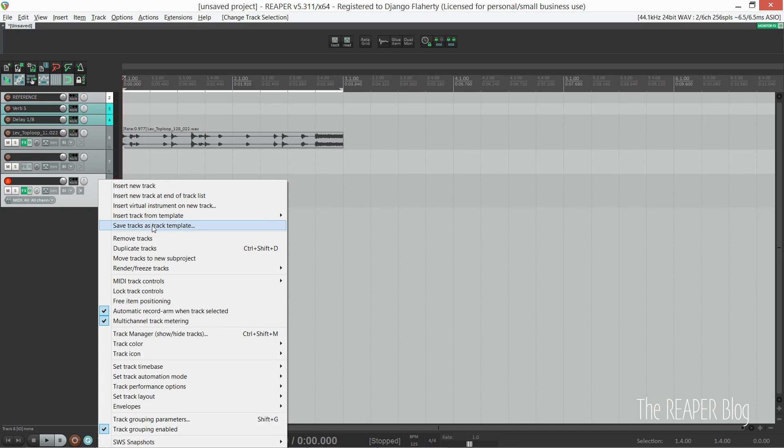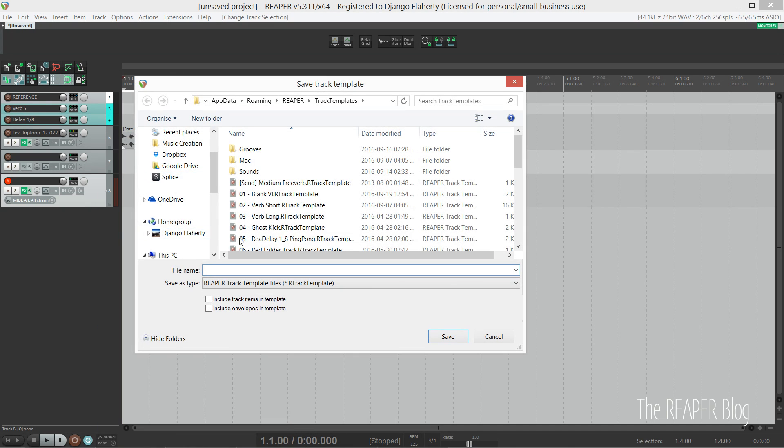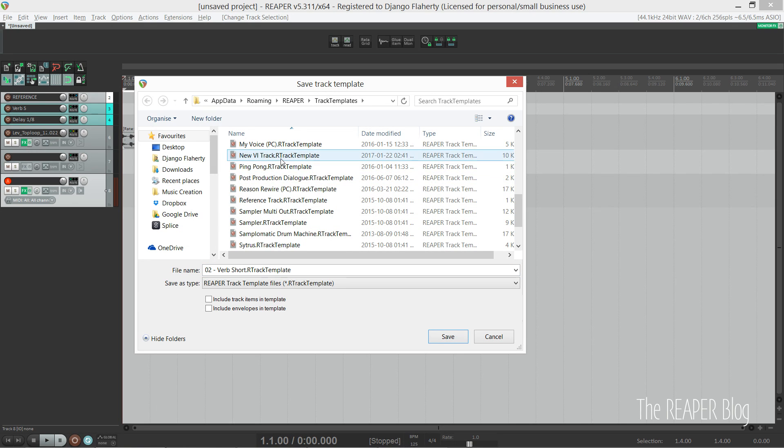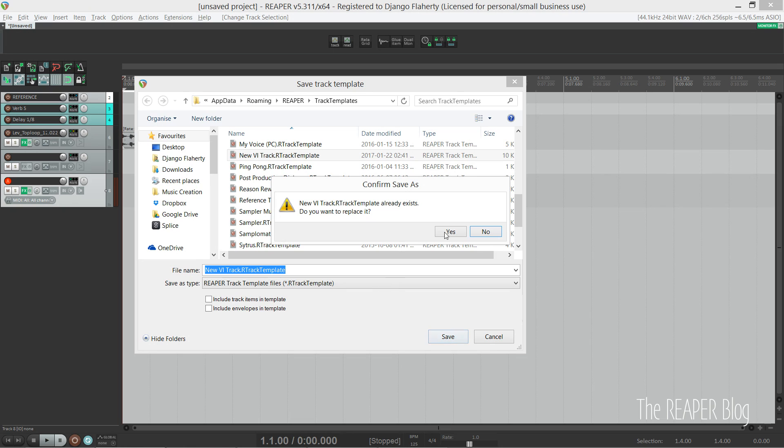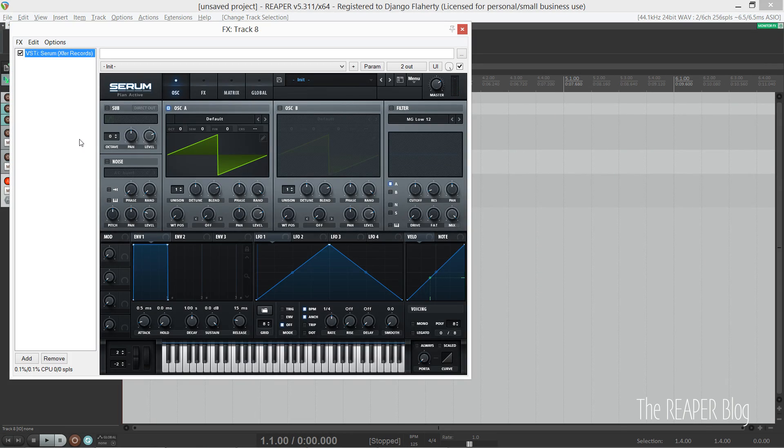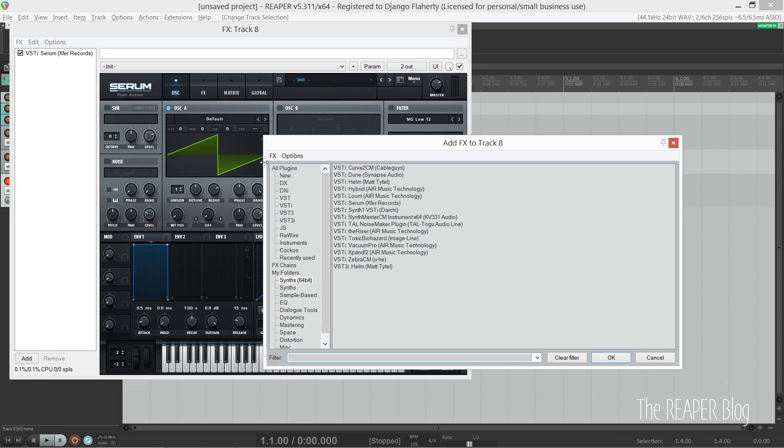Now for some of you that might be all you need. You could save this as a template and whenever you click on it you're ready to play MIDI notes in. But I decided to go a step further. First, I added an instance of ReaControlMIDI.